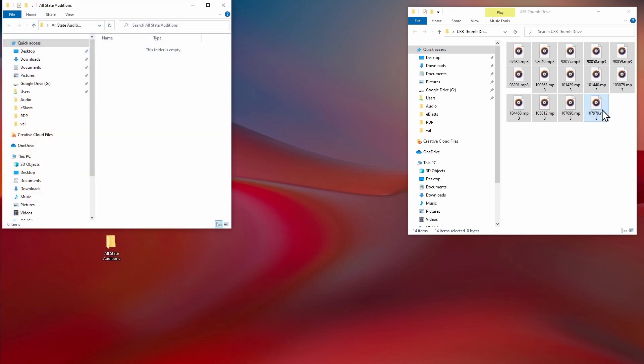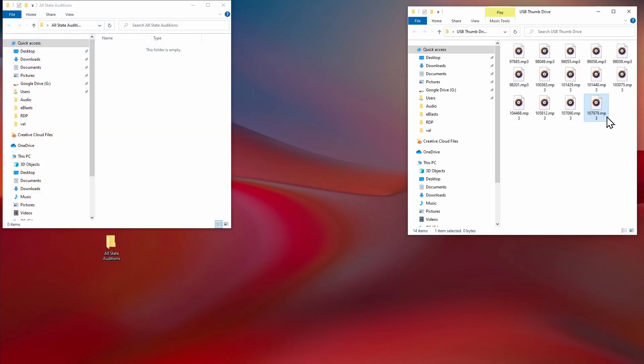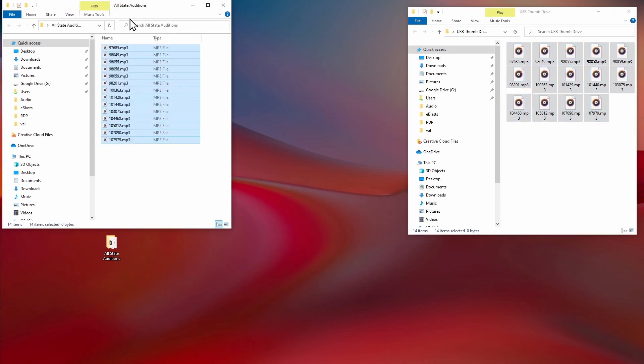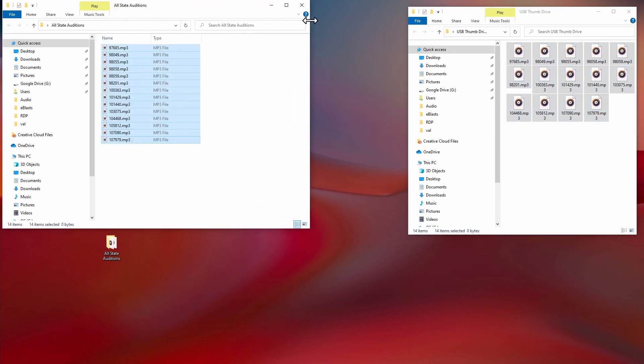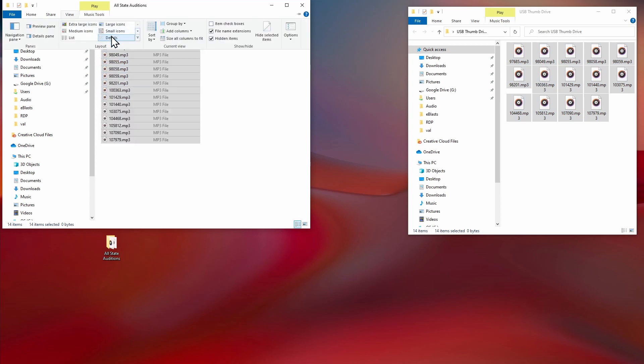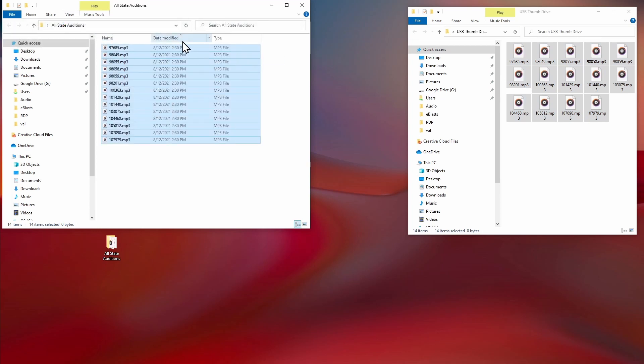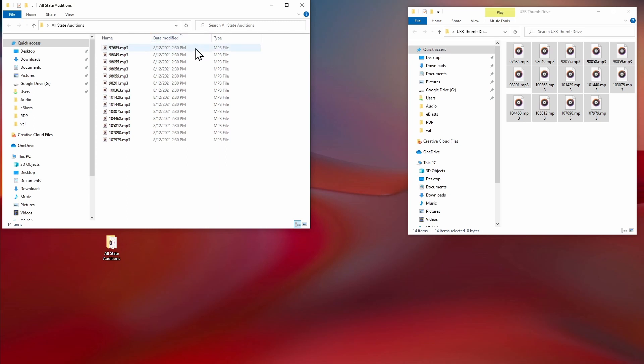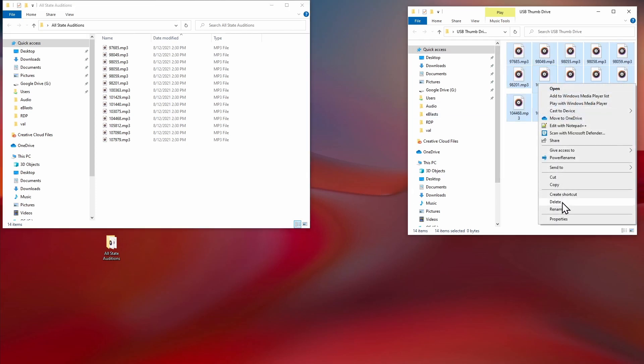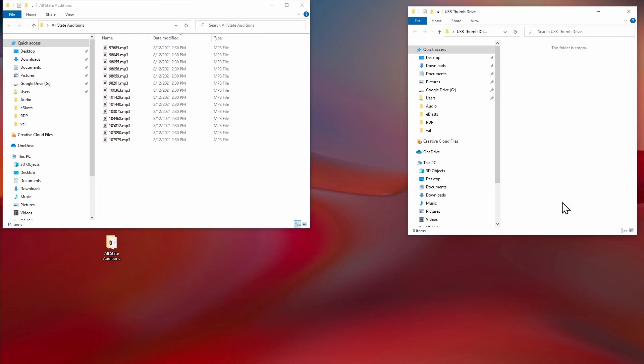I recommend also changing the view of this folder to Details, then right-click in the header and choose to view the Date Modified column, and then click that Date Modified column until it's sorted with the most recently modified files at the top. As you record, you'll be overwriting these empty files with exports of your audition recordings, so this will help you keep track of the newest files that need to be sent to your district chair for uploading. Once they are copied to your desktop, go ahead and delete them from the thumb drive. As we record auditions, we'll copy the recorded MP3 files onto this thumb drive to send them to the district chair for uploading.